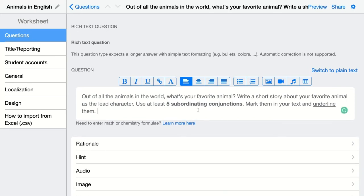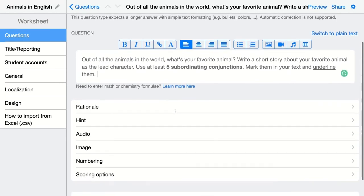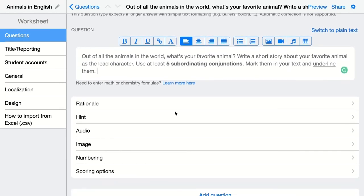This is just a question type that is not automatically graded, because every student is going to submit another story. Of course, there's something you can do about this.